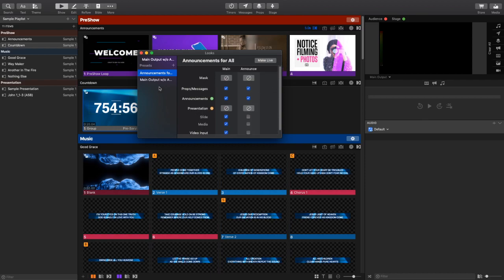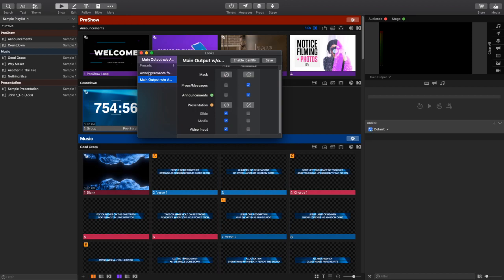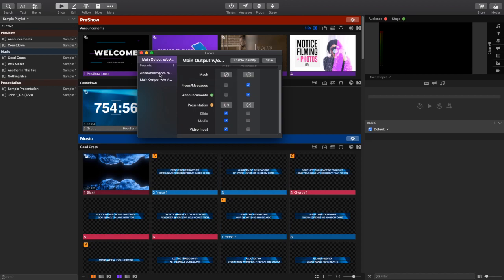Now I'm going to create – I have another preset here that I have created called Main Output Without Announcements. So it's the exact same setup except I have removed the announcements and the props and messages from my main output. So you can see this is the only difference as I have now made it to where those layers are no longer visible on my main output.